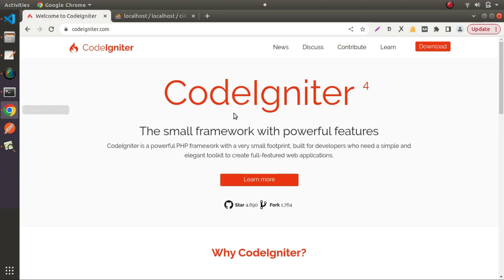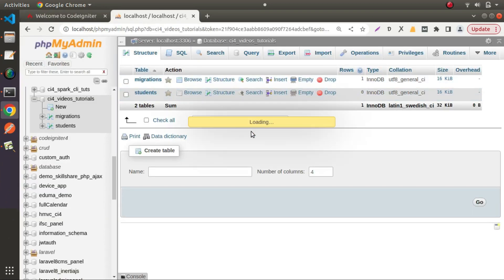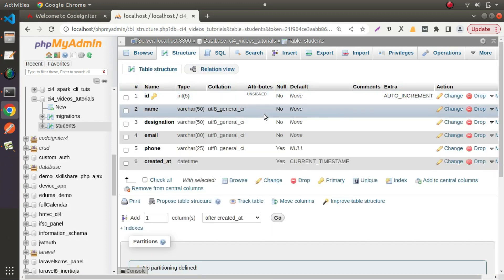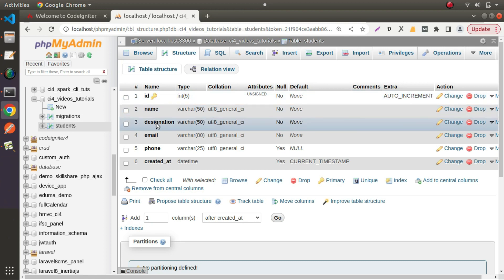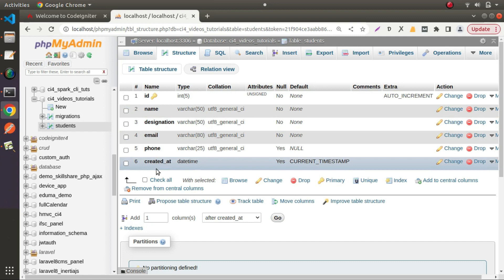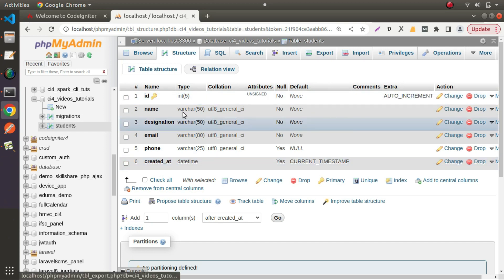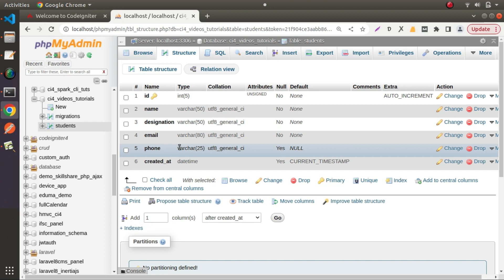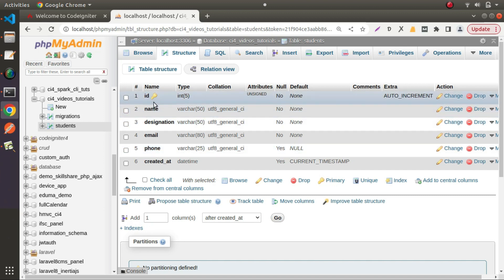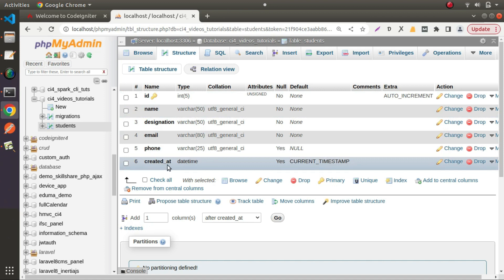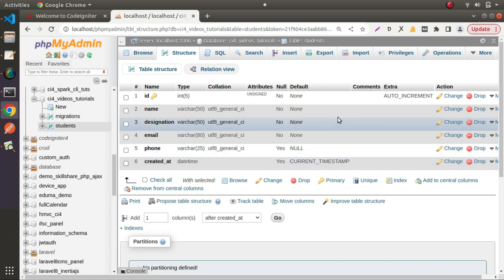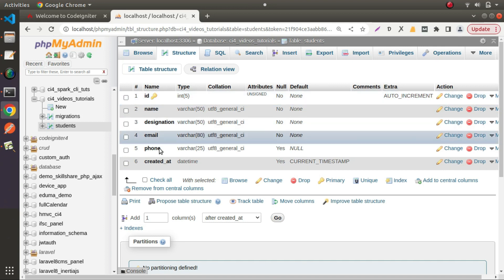Going to the students table and its structure, we can see the columns are: id, name, designation, email, phone number, and created_at. To create a student entry we only need values for name, designation, email, and phone — because id is an auto-incremented column and created_at has a default value of the current timestamp, so both are generated automatically on insert.